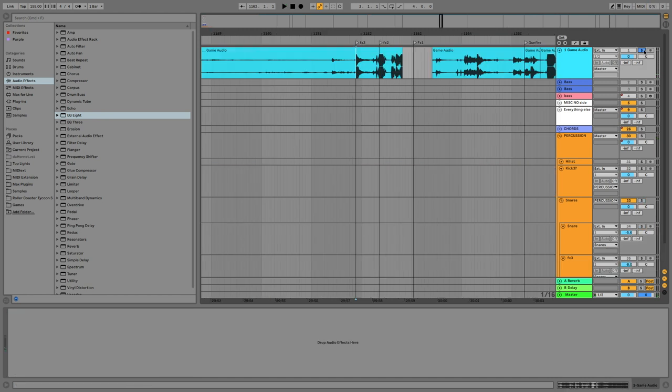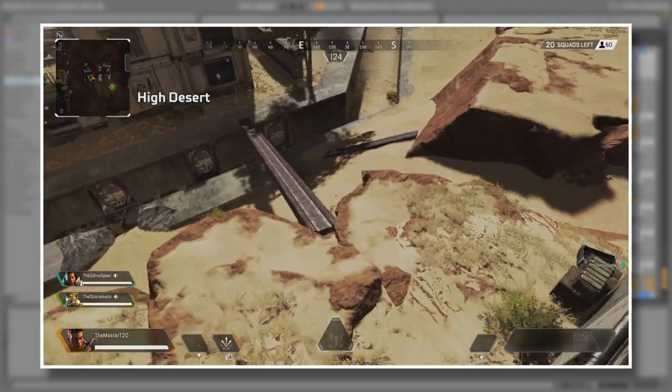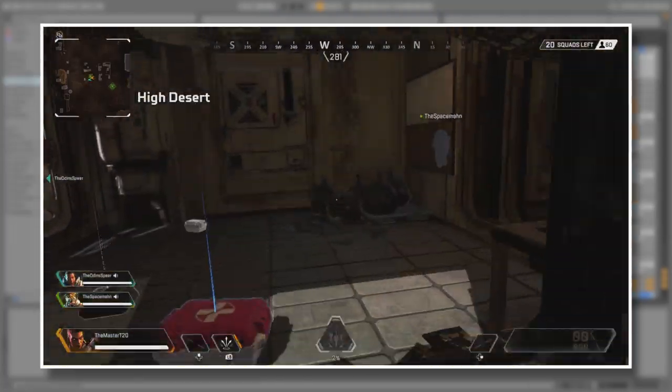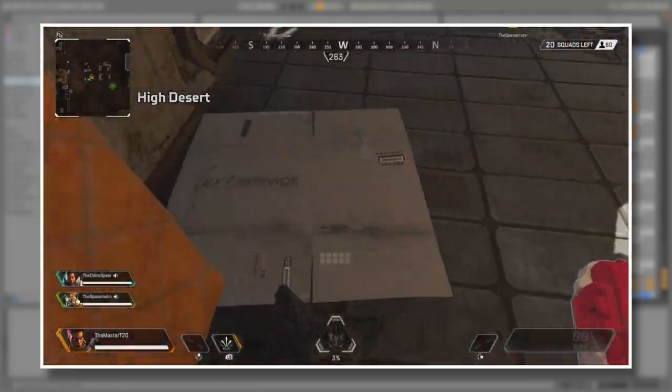However, I wasn't satisfied with just one snare sample, so then I went to looking for a second one. I then found this sound effect.